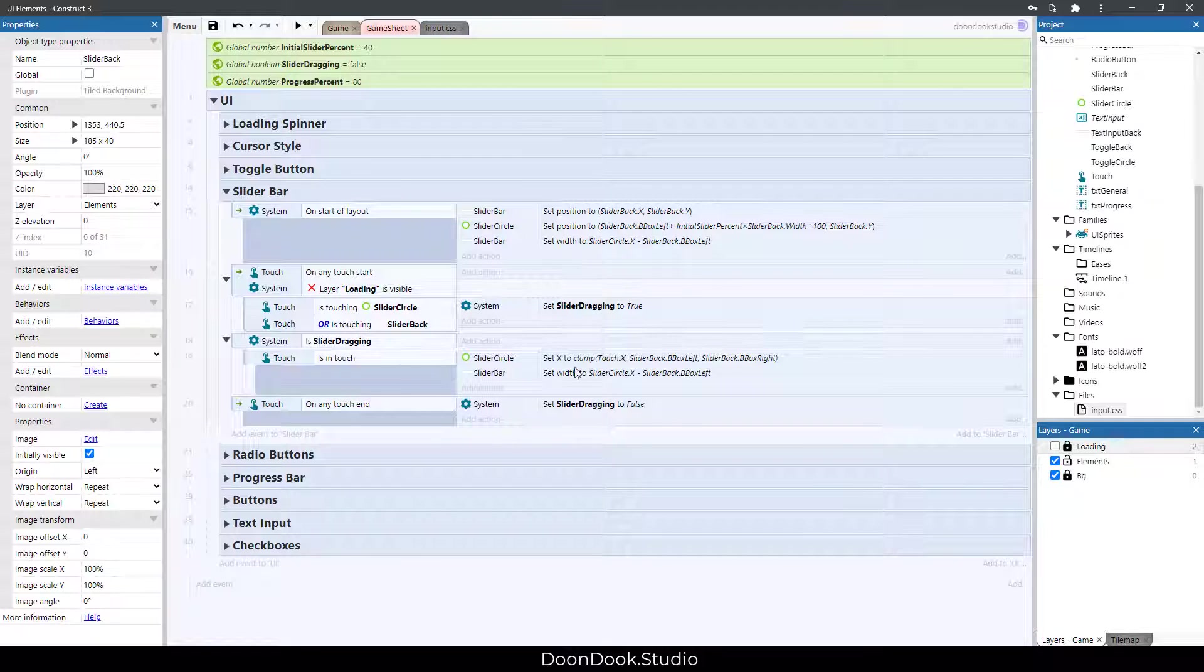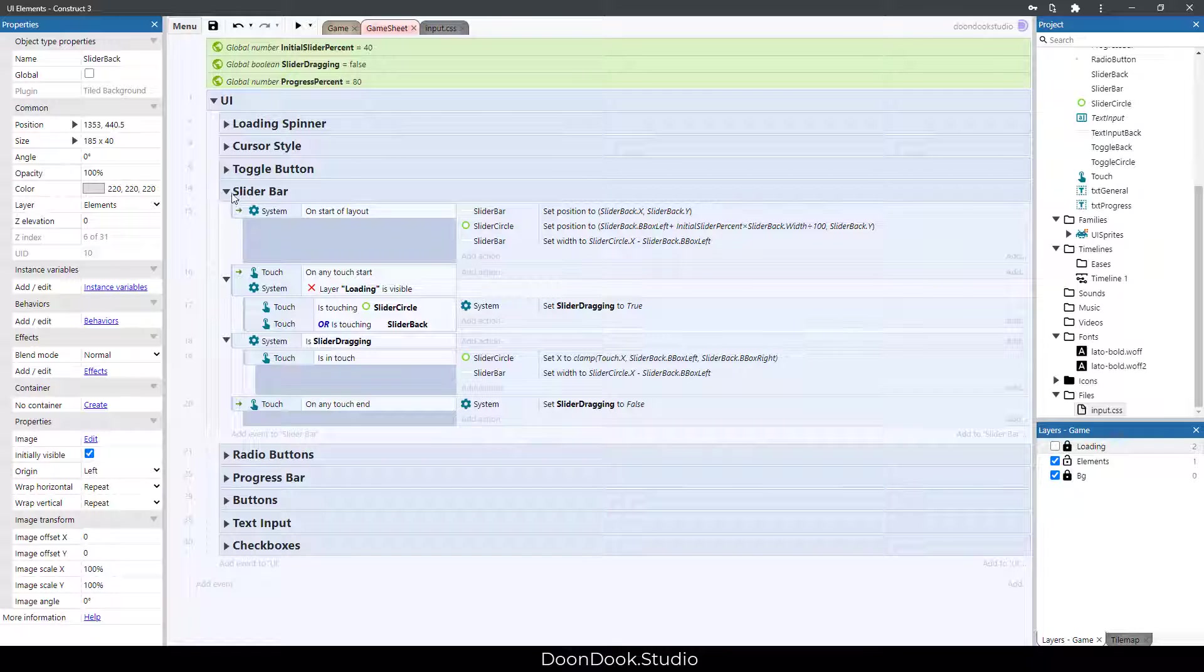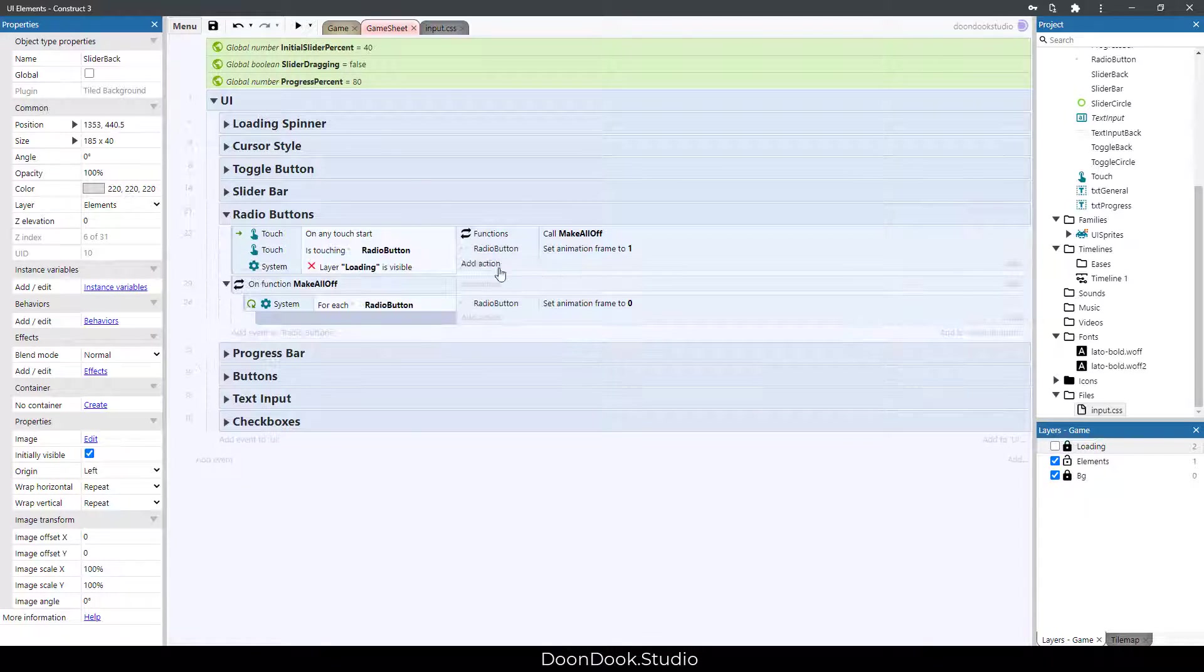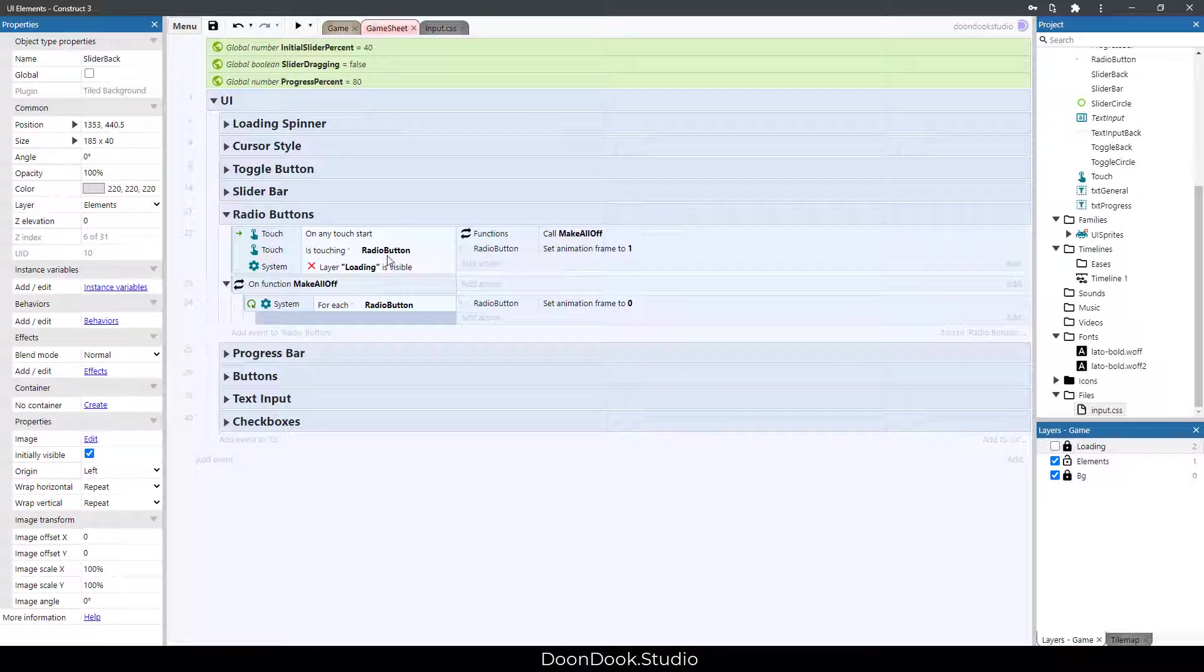We have radio buttons. When we click one of them, we make all of them off, and then we enable or make on the selected one.